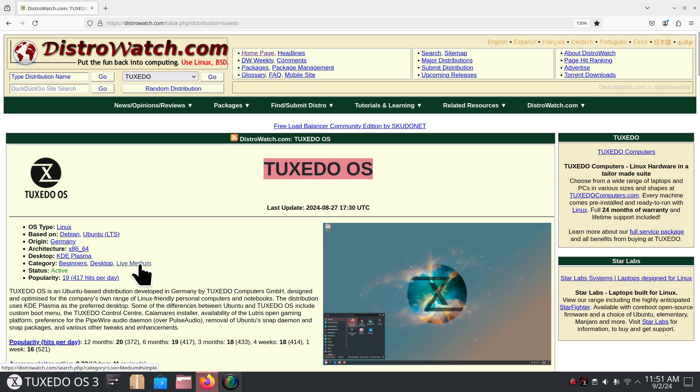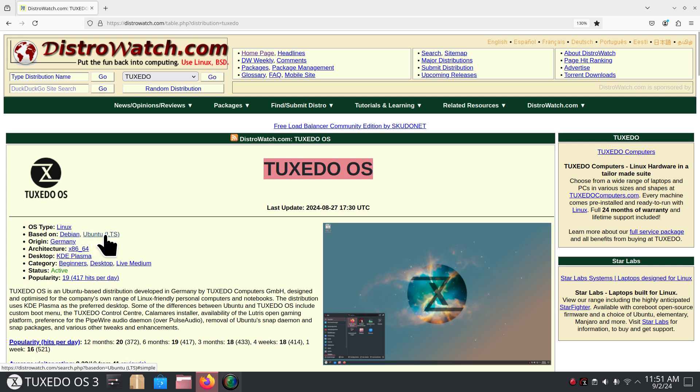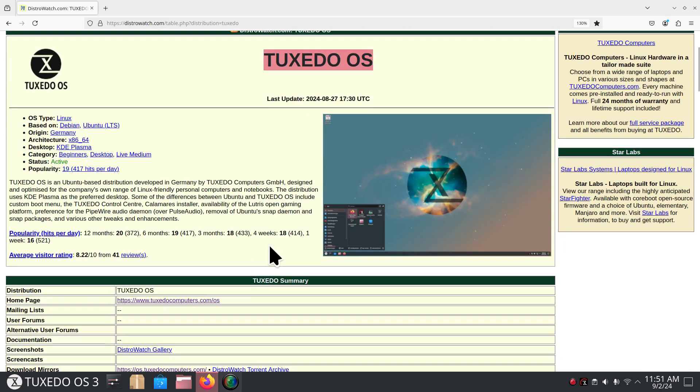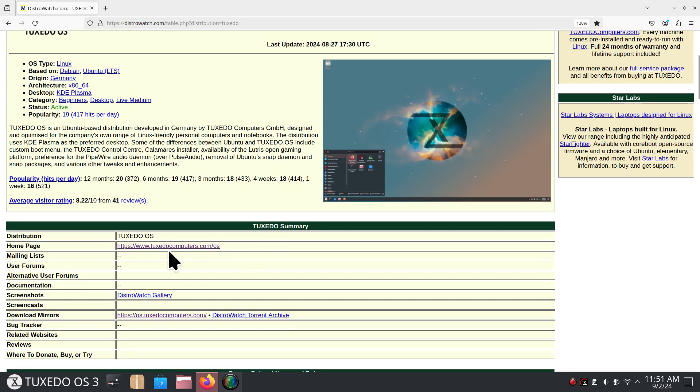You can also test drive it—that's what a live medium means. You burn that onto a DVD if you have a DVD burner, or you can put it on a USB stick or thumb drive. It is a Debian and Ubuntu based system. That's how the packaging is done. LTS just means long-term support. They're out of Germany. They only offer one desktop, that's the Plasma desktop. Their website is tuxedocomputers.com.